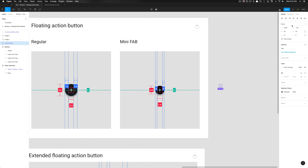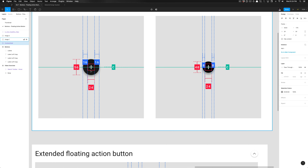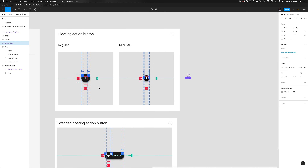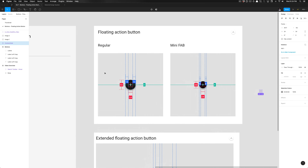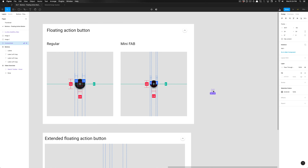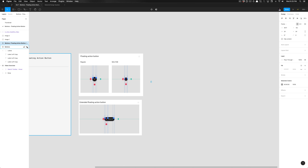As specified in the properties panel, all variants of the floating action button will use an icon that is 24 by 24 dips in width and height. We're going to create the regular variant first. Now that we have this icon, I'm going to hold down Option+Command+G to create a frame, and label it 'buttons / floating action button / regular.' This is the regular variant of the floating action button, living under the category of buttons and floating action button.